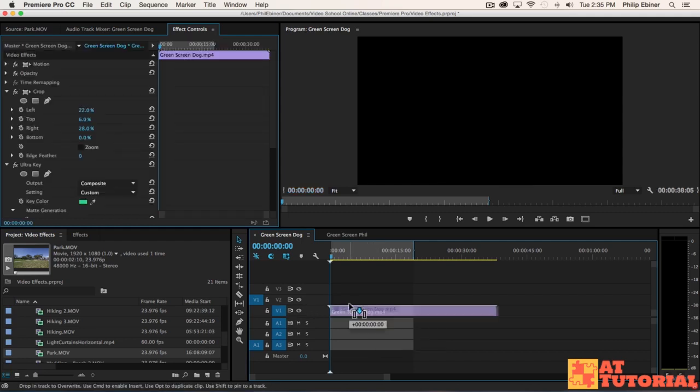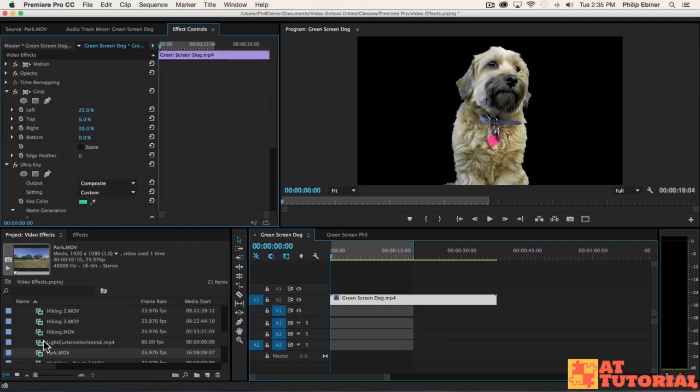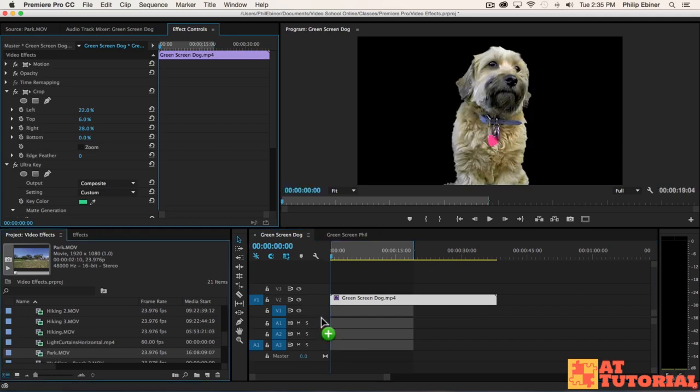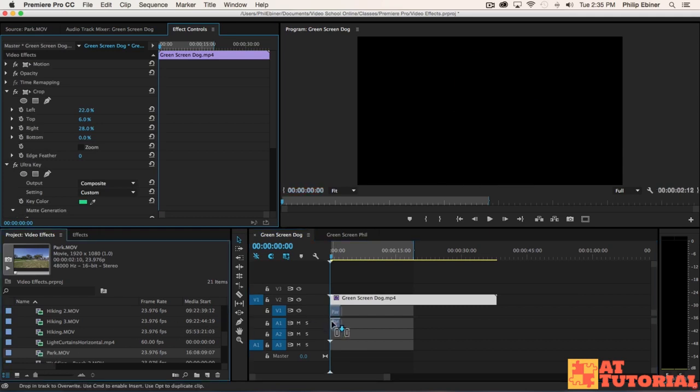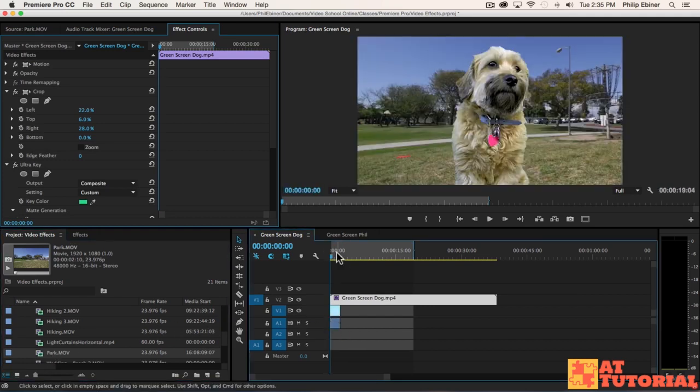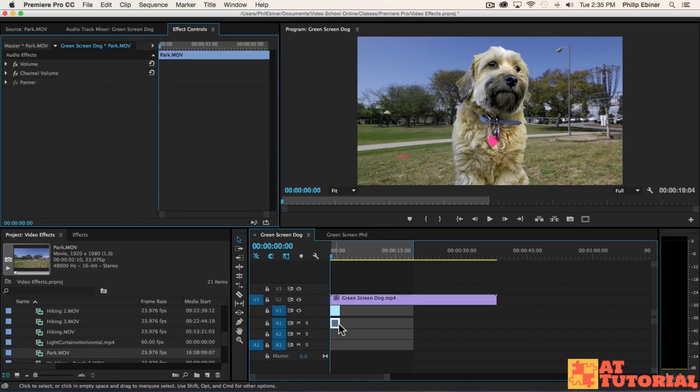First, we're going to put the green screen dog on track two. Then let's find this park movie video and put it right behind on layer one.